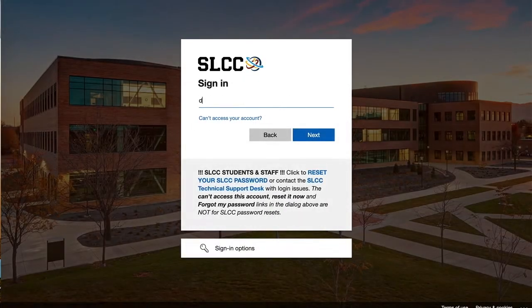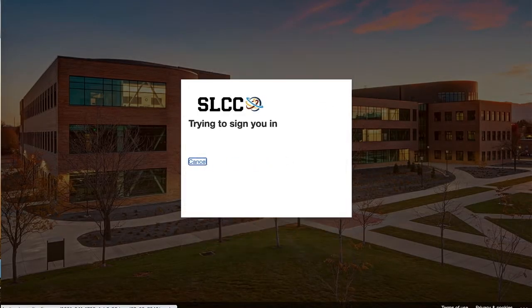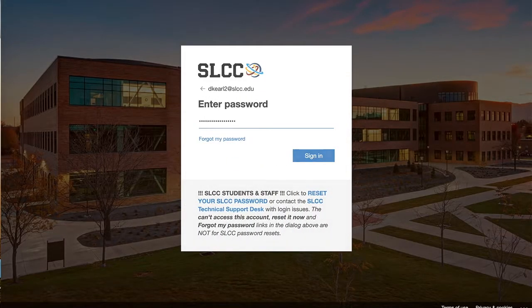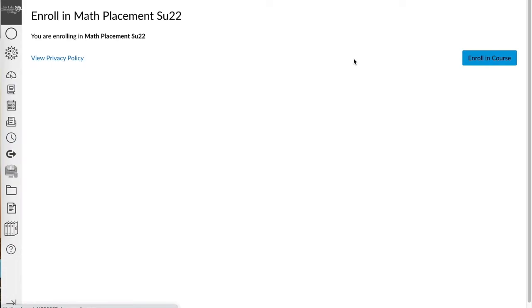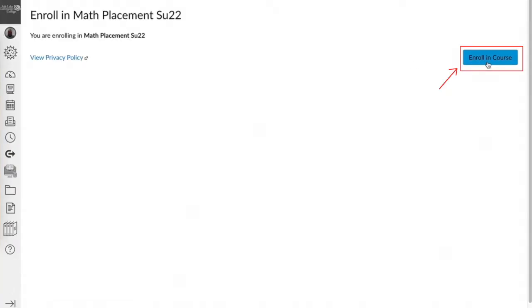You will be prompted to log in using your SLCC ID and password. Once you have logged into SLCC's Canvas platform, click on the field labeled enroll in the course to proceed.